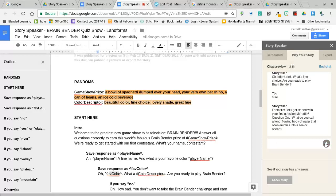Fantastic, let's get started with your first question, Meredith. Question one: what do you call a long flowing body of water that often empties into a sea or ocean? That's a river. Correct, 100 points.